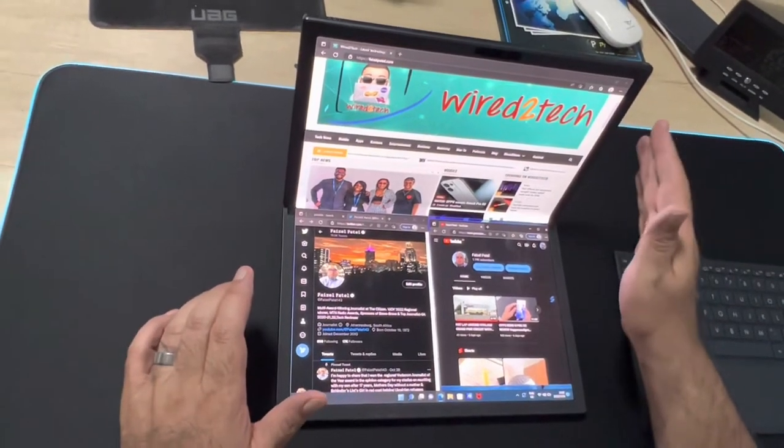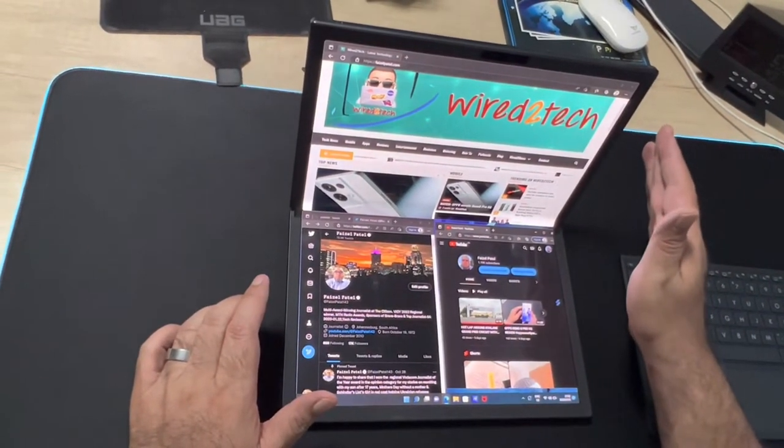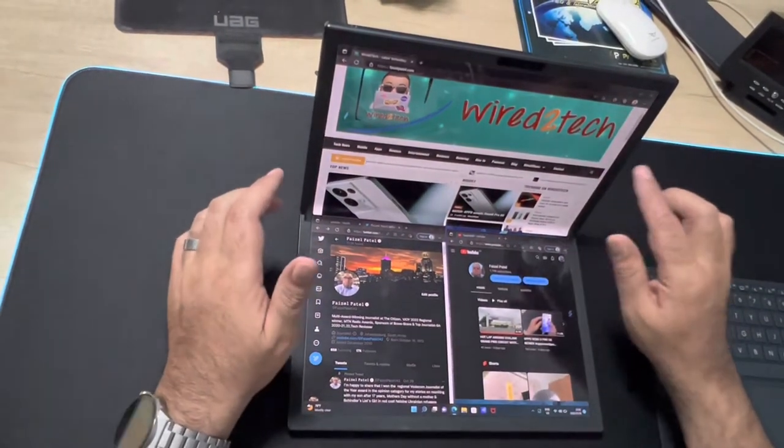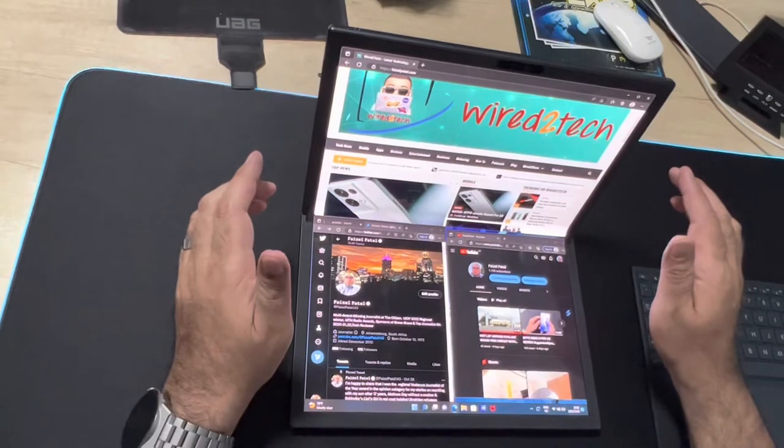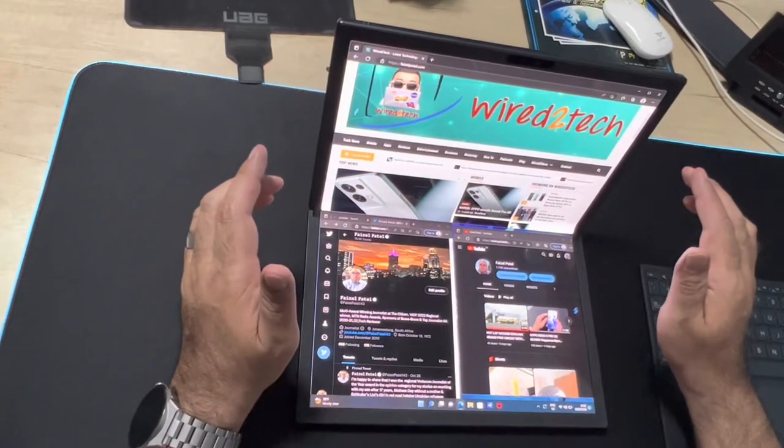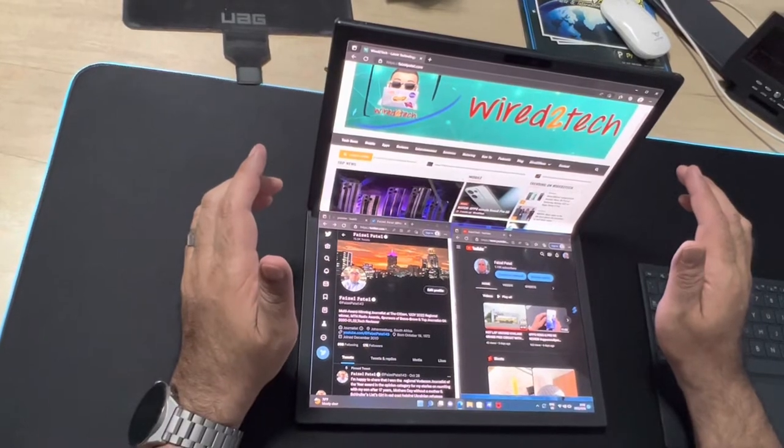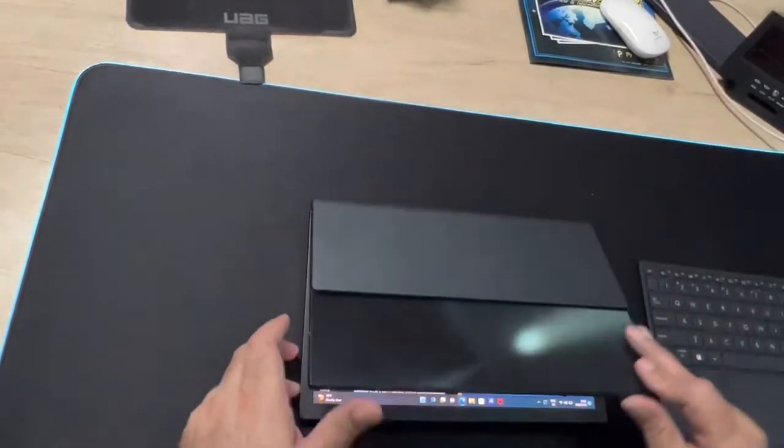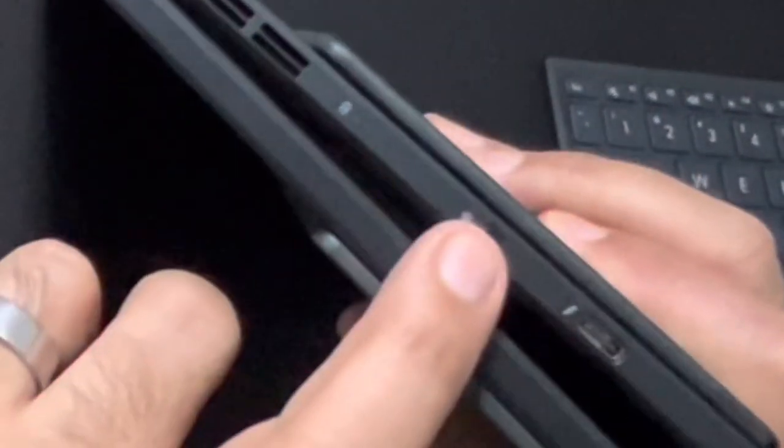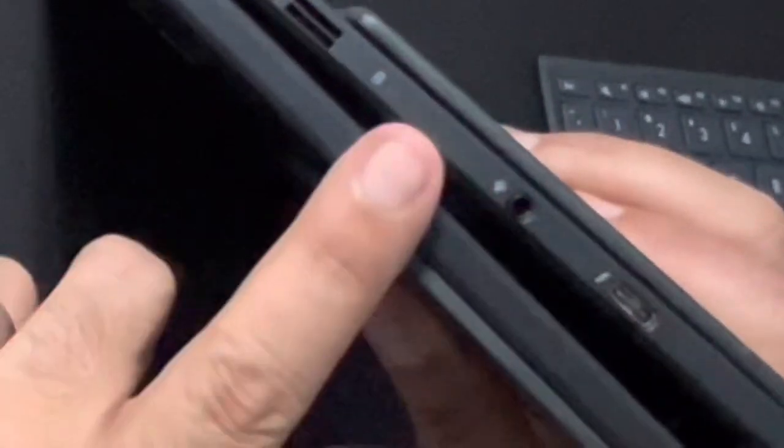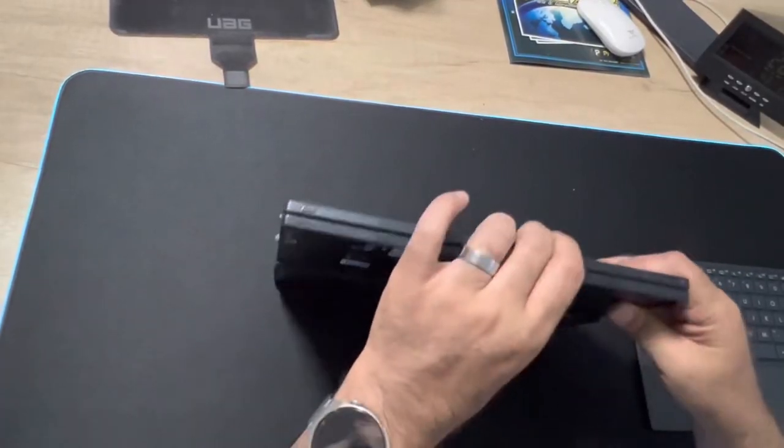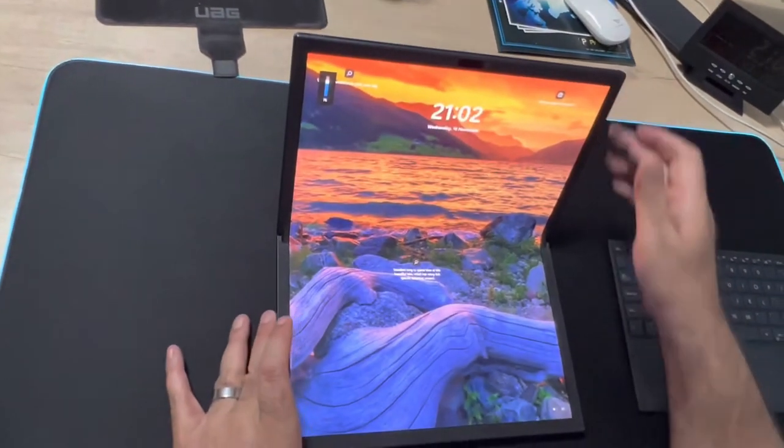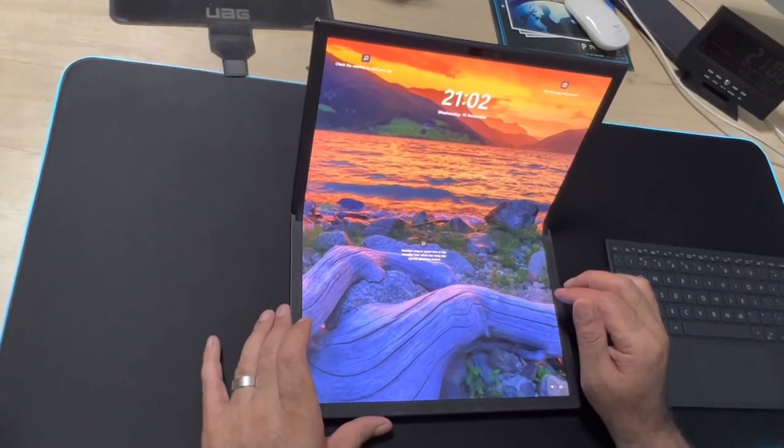With thin and light form factors, the Asus ZenBook 17 Fold OLED is equipped with the 12th generation Intel Core i7 U series processors, up to 16 gigabytes of onboard memory, and a terabyte SSD, as well as a Thunderbolt 4 right here on the side and a 3.5 millimeter audio combo jack.